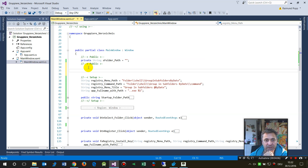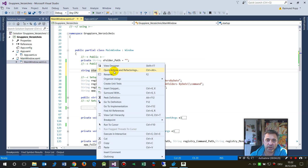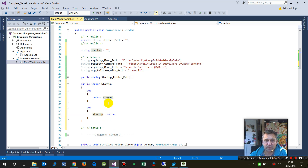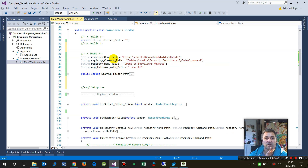Inside the main window, you declare a string variable — something like 'startupMemberFile' — and then use the quick actions to 'Encapsulate as Property'. That encapsulates the field and gives you a startup property in your file.